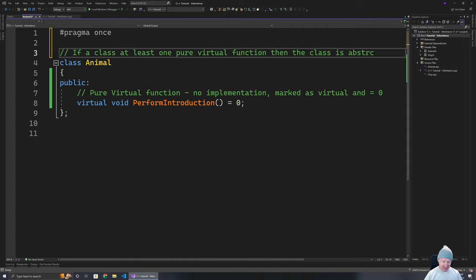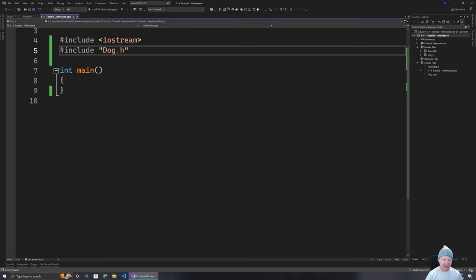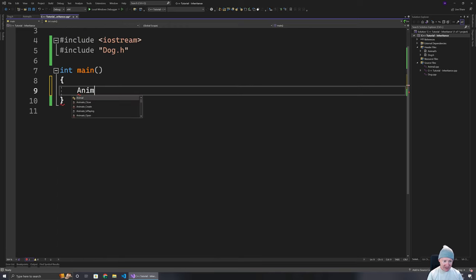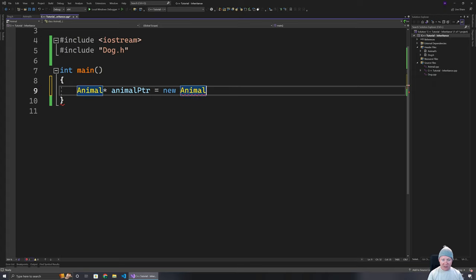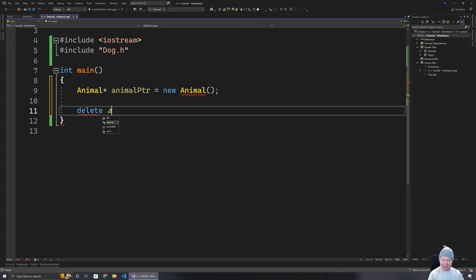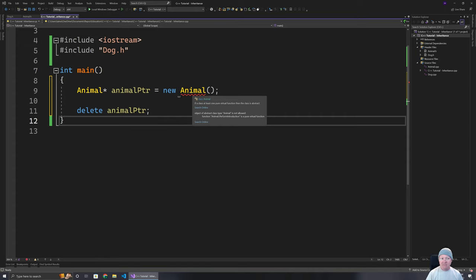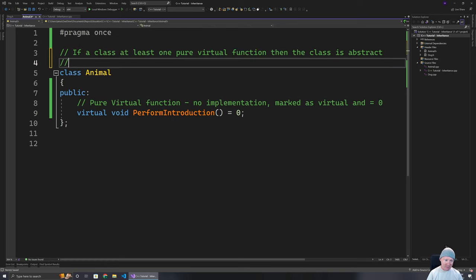Let's see what that means in practice. With the class being abstract, if I go and try to create a new Animal using a pointer — creating a new Animal and then deleting it — you'll notice I actually can't. A pure virtual function makes that class abstract, and an abstract class cannot be instantiated.